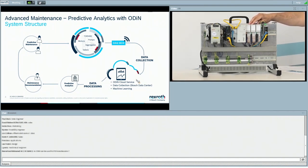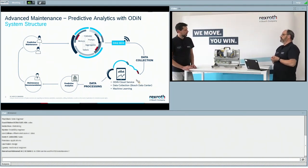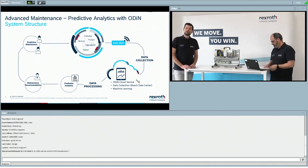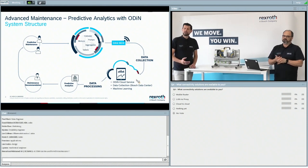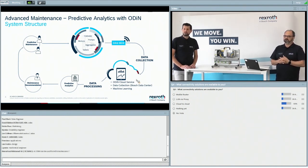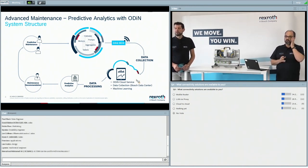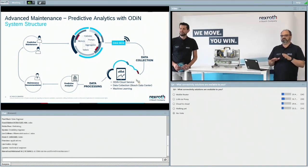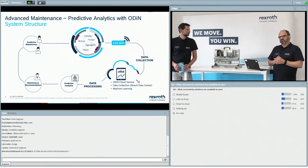The connectivity is an important issue to understand from the customer side, so let's ask our participants: what connectivity solutions are available on your site right now — a cloud-to-cloud solution, LAN via proxy, or a mobile router? The results show a lot more cloud-to-cloud than in the morning Asian session — almost well balanced between all possibilities: LAN, mobile router, and cloud-to-cloud. Good news for us because we can realize all three solutions.